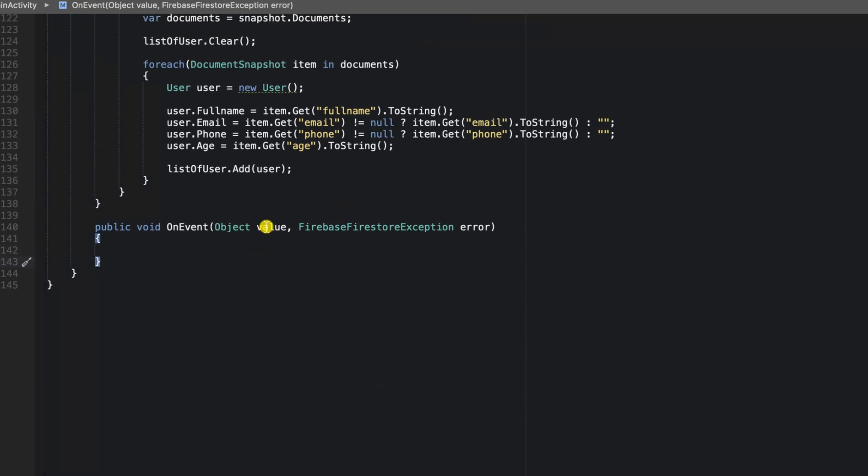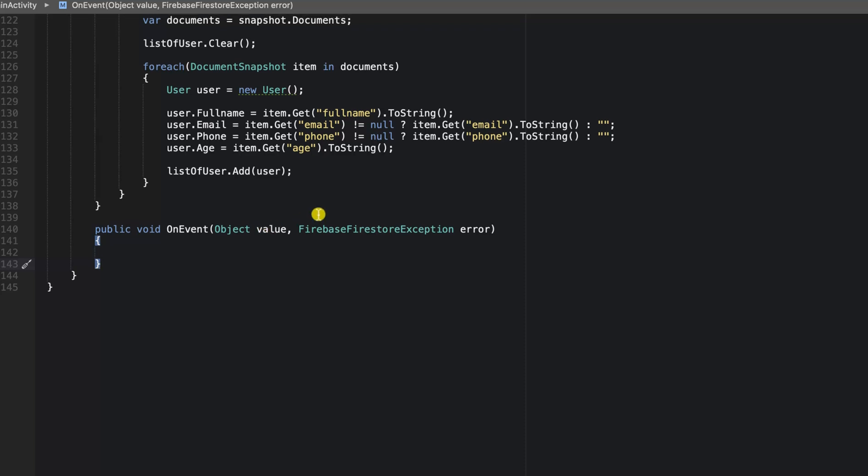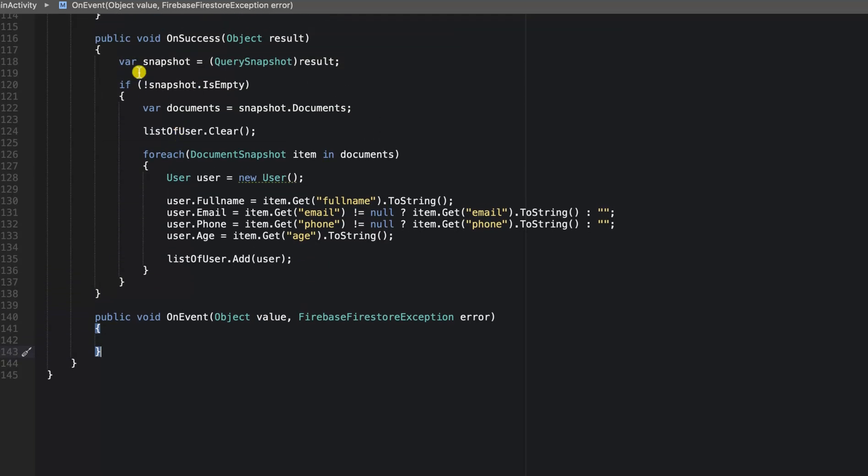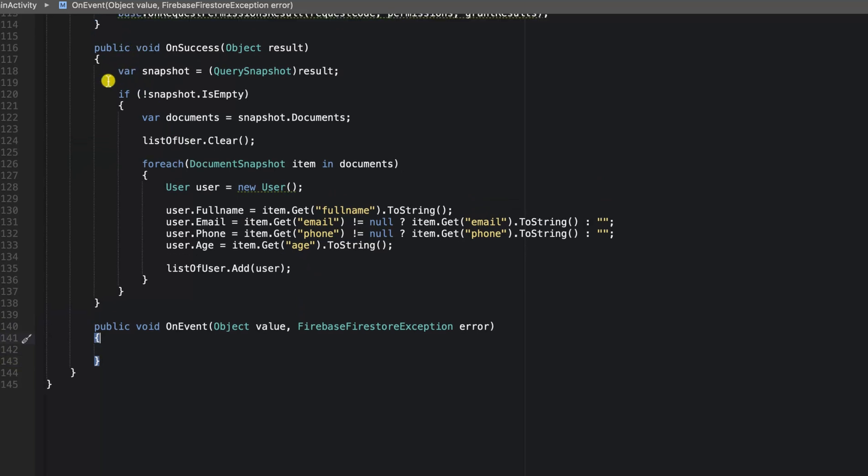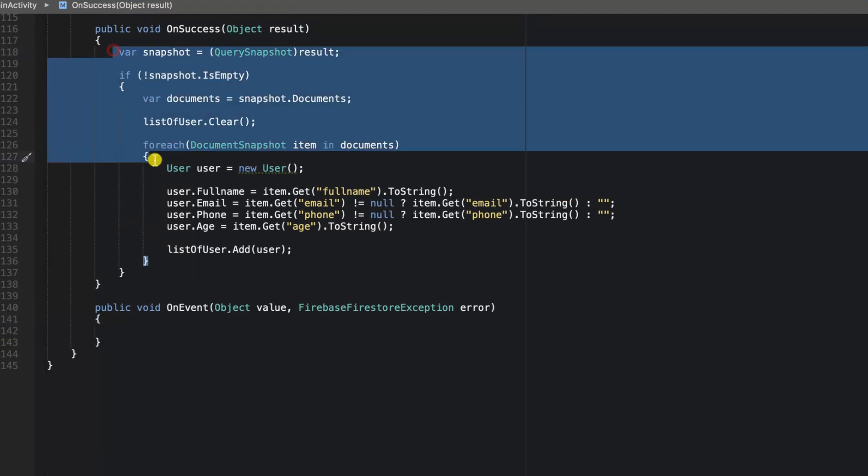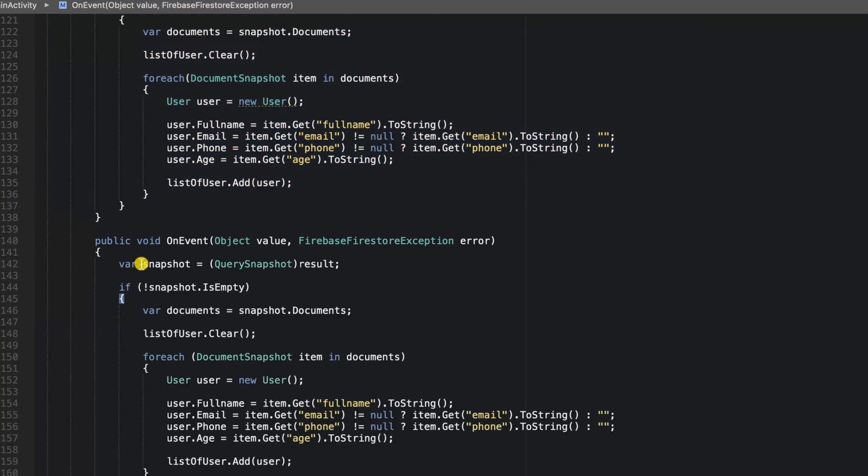This value will contain all our document snapshots. We're going to do exactly the same thing we did in the on success method. So we're going to copy all of this and paste it here.